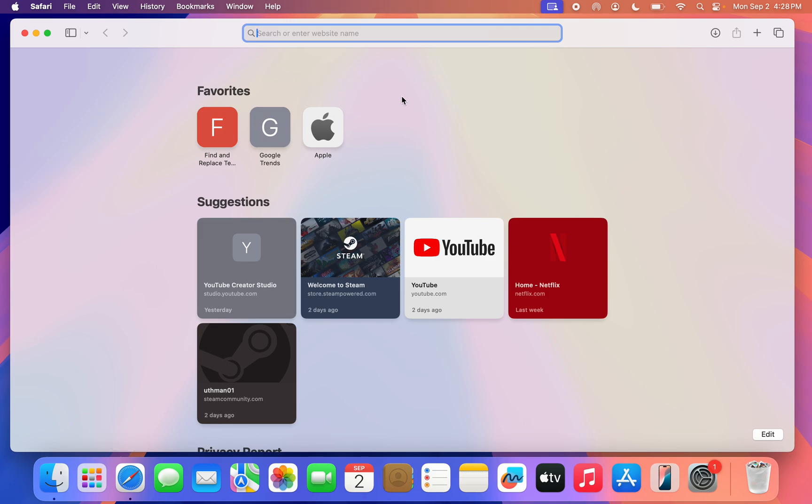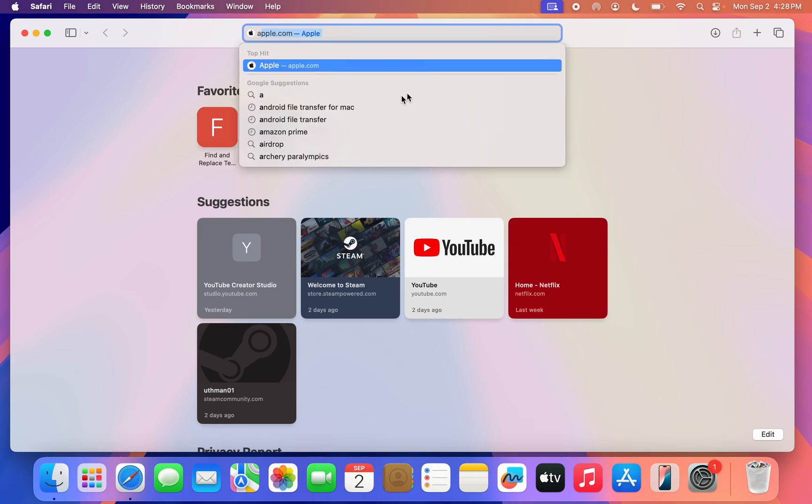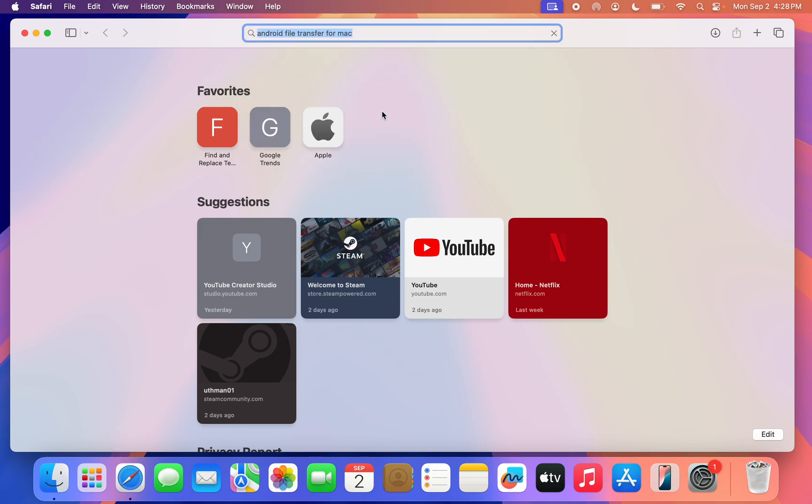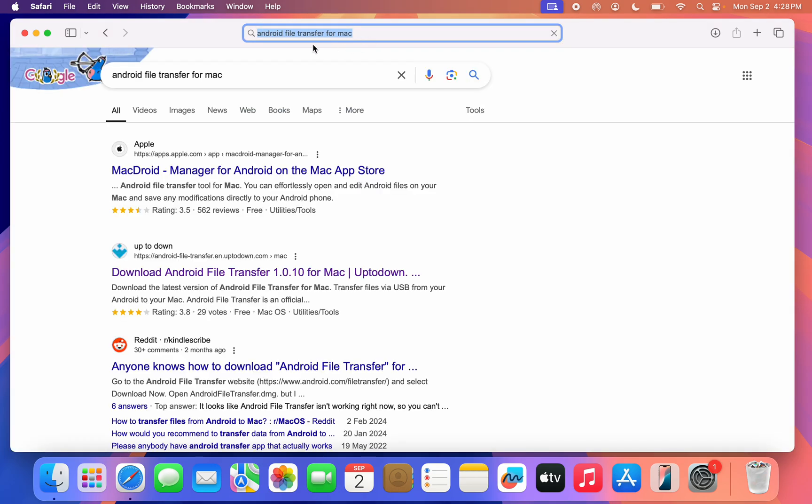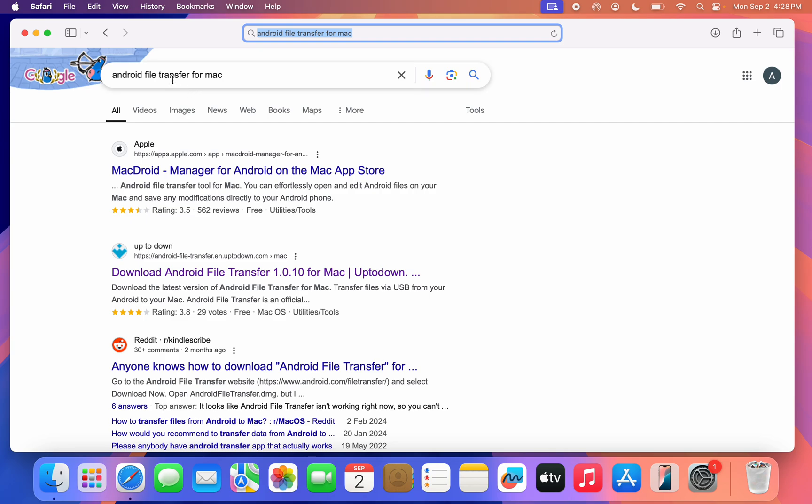The first thing is open up your browser and search for 'Android File Transfer for Mac'. Once you search for it, click on this Uptodown website 'Download Android File Transfer for Mac'.